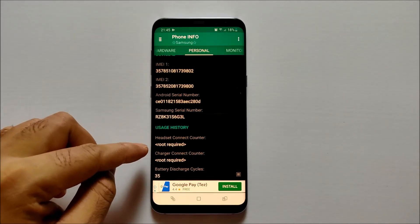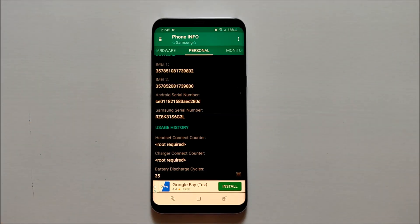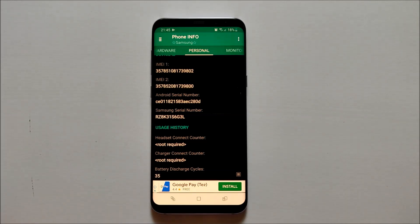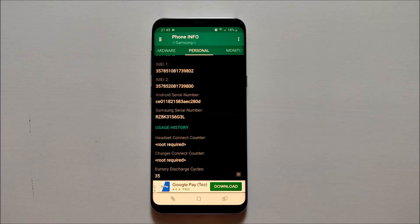If your smartphone is rooted, it will also tell you how many times the headset has been connected to your smartphone, as well as how many times the charger has been connected. It's a very nice application if you want to know the battery health of your smartphone.